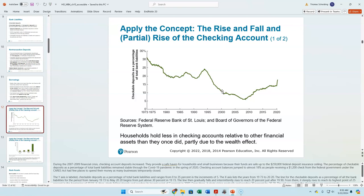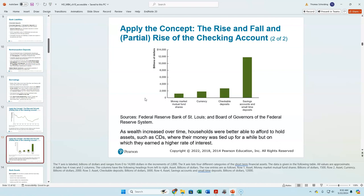The ACH system — automated clearinghouse — is how you get your payroll deposit, and how Zelle payments work directly with your bank account. The Federal Reserve is actually replacing the ACH system with a different system now. What we're seeing is that individuals are still holding checkable deposits, and especially with COVID, people saved a lot of money and put money into CDs. The revolution happening now is that people are more willing to save with online-only banks like Ally and SoFi that have only an internet presence.